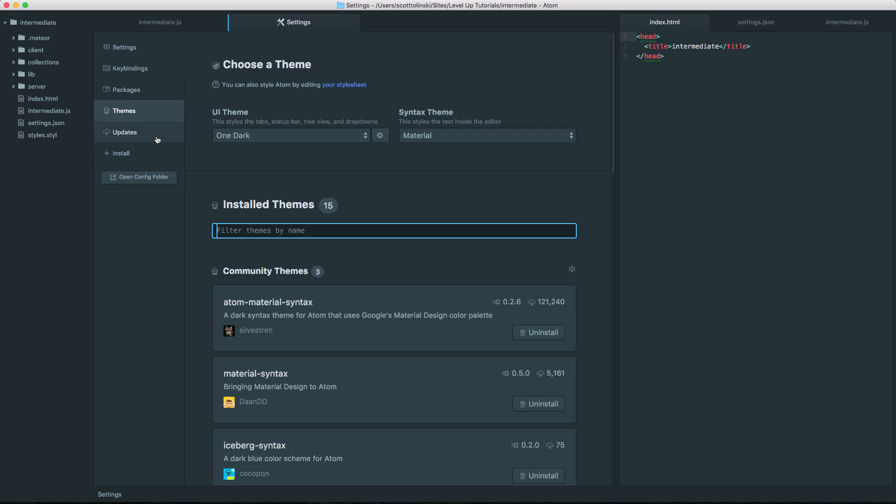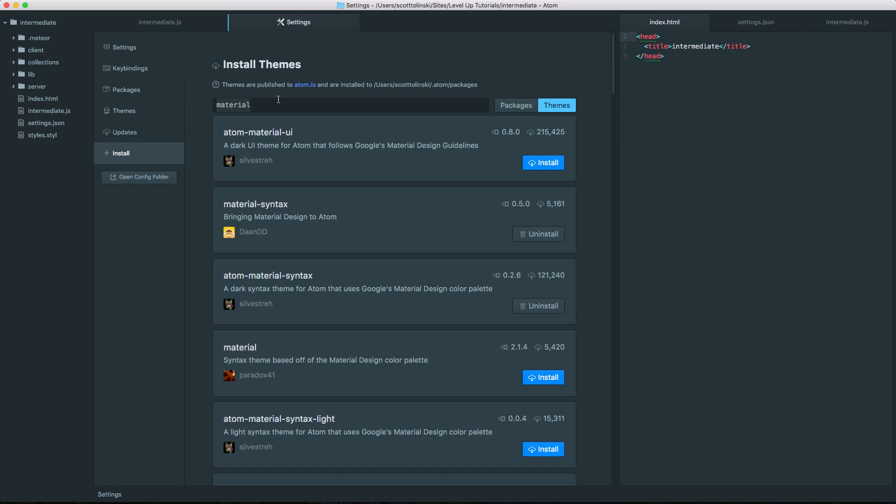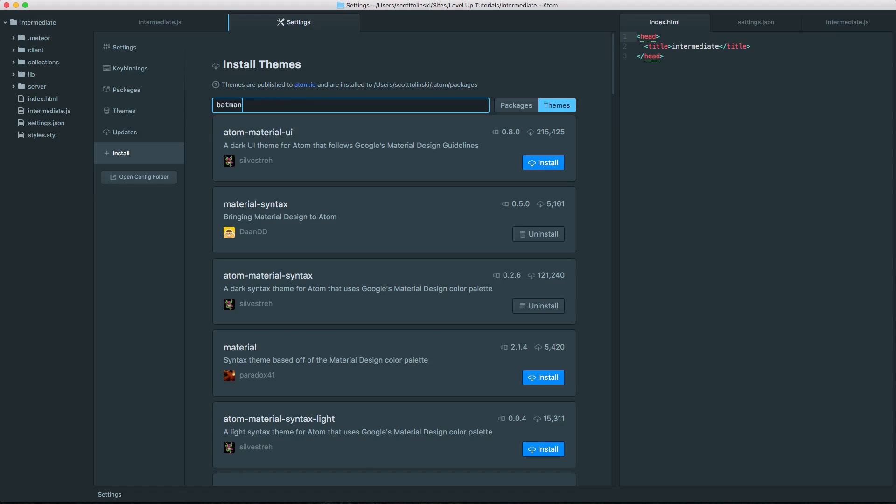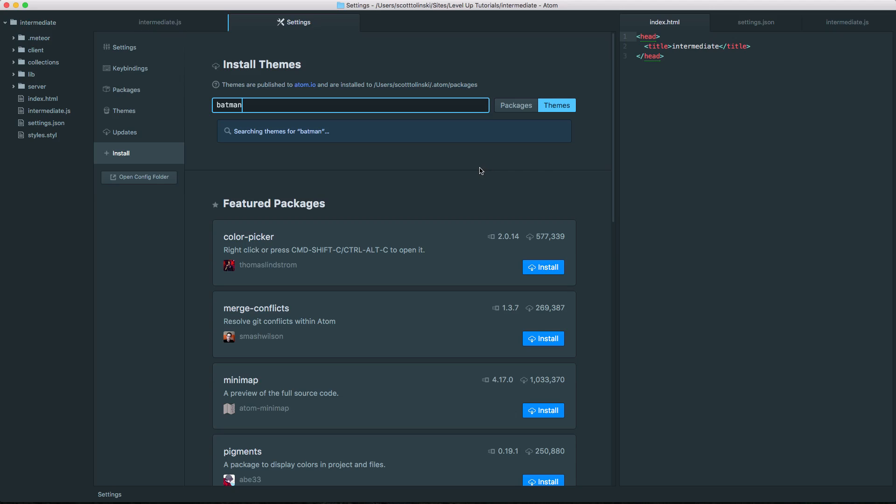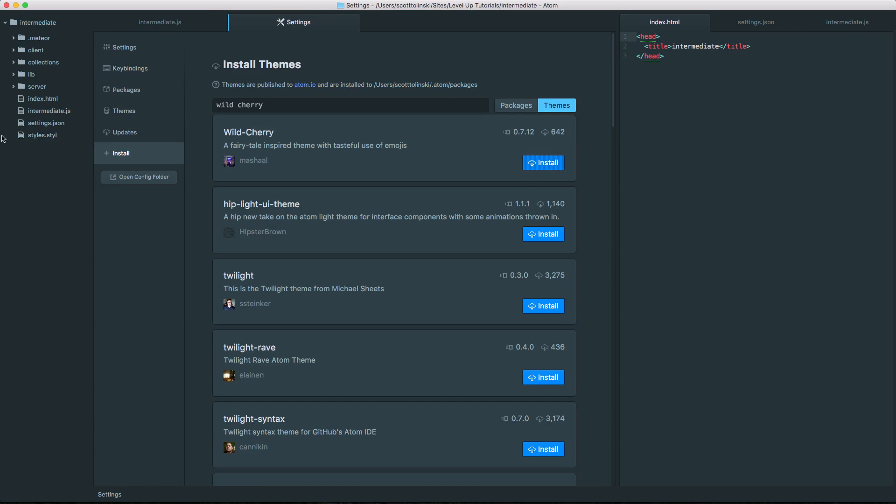So finding new color schemes couldn't be any easier. You just had to install, click on themes, look for whatever type of color scheme you're looking for. I know a lot of people like to use, I think it's Batman. Batman. It's a pretty sweet theme. I like Wild Cherry. Those are some nice color schemes there. But as you can see, we can install Batman. We can install Wild Cherry, possibly. Okay, we can install both of those. Head back to our themes.